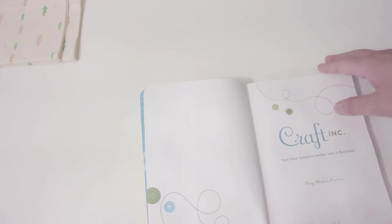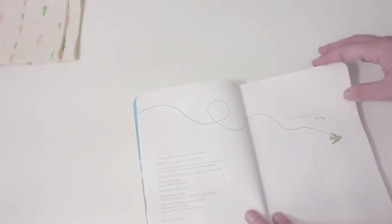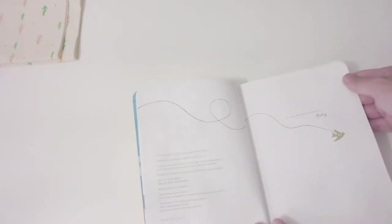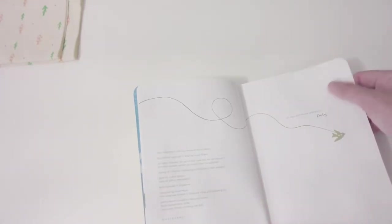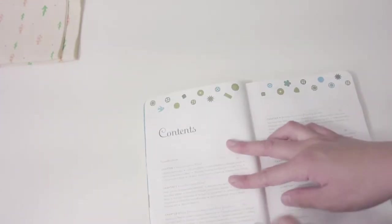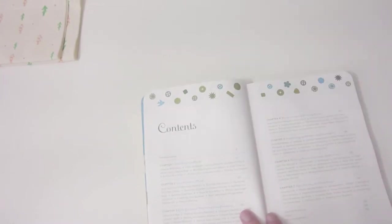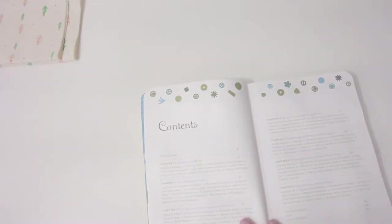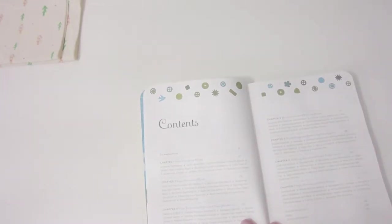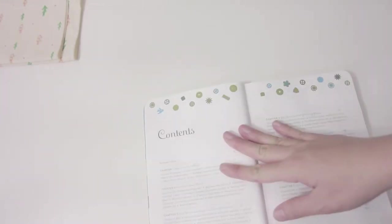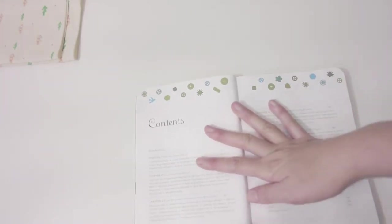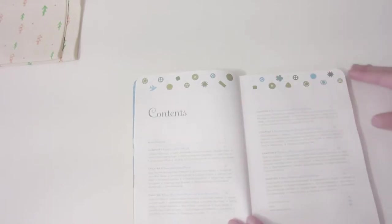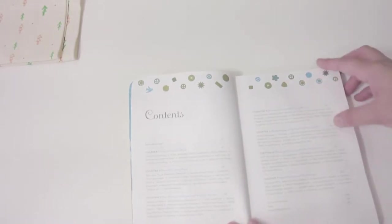So I bought this at a secondhand bookstore. It has different chapters. The first one is Creative Mind, and the second one actually helps you with how to register for LLC or different kinds of companies in the US.